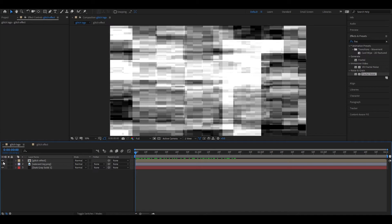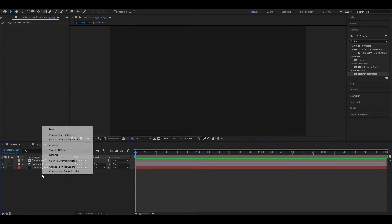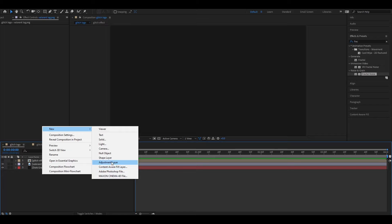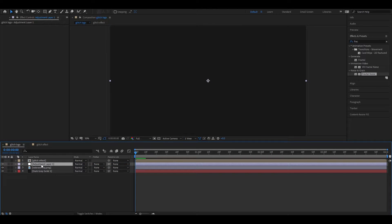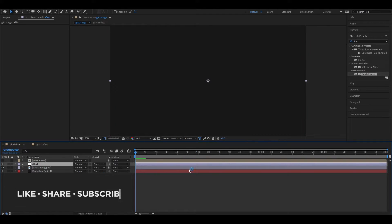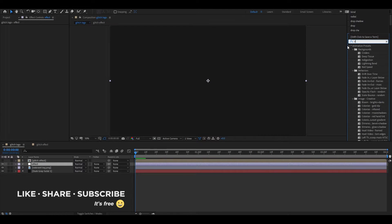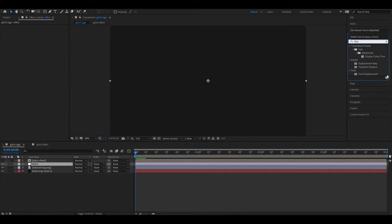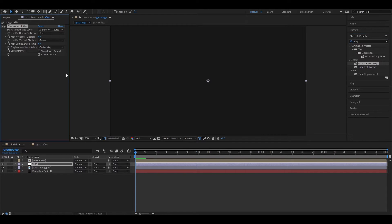Hide this layer and create another adjustment layer. Make sure it's placed right above the logo layer. You can rename it to 'Effect'. Now select this layer, go to Effects and Presets, and search for Displacement Map. Change the map layer to the glitch layer.